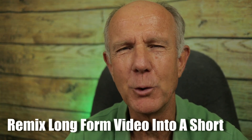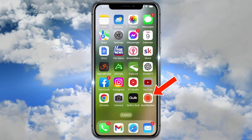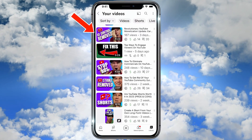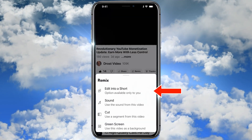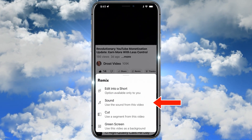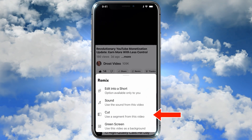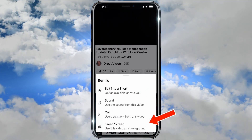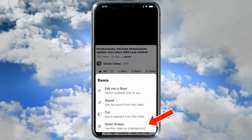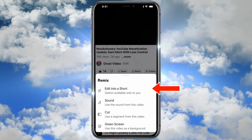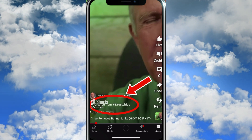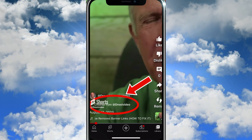Remix your own long-form videos into a short. Tap on the YouTube app, tap library, tap your videos. Tap on the video you wish to remix, then tap remix. I can edit this long-form video into a short, which is only available to me. I can use the sound from this video, cut a segment from this video, or I can use a green screen, which means I can use this video as a background. If I edit this video into a short, an attribution link will appear on my shorts video that links back to the long-form video.